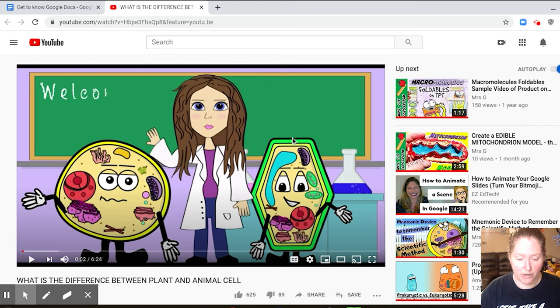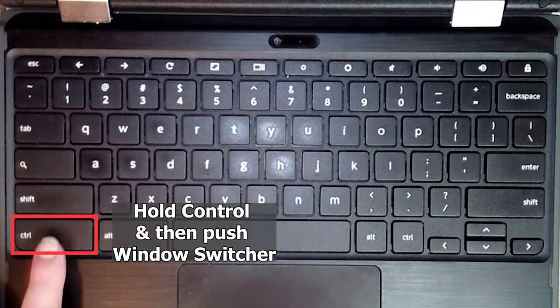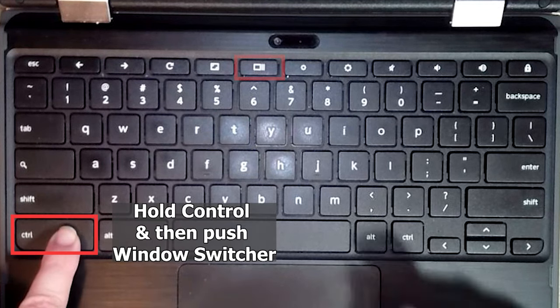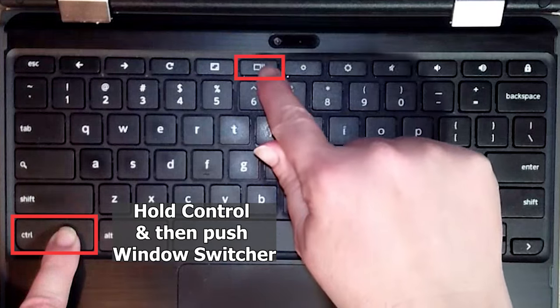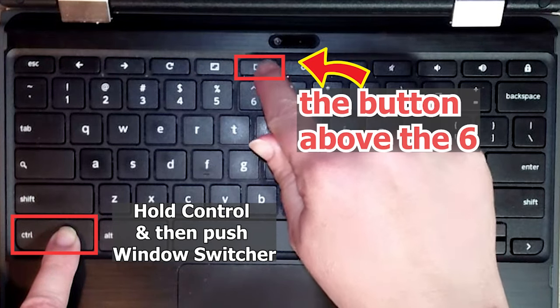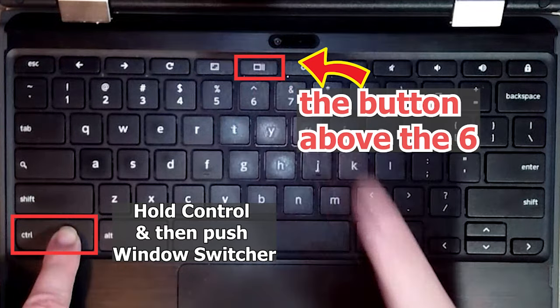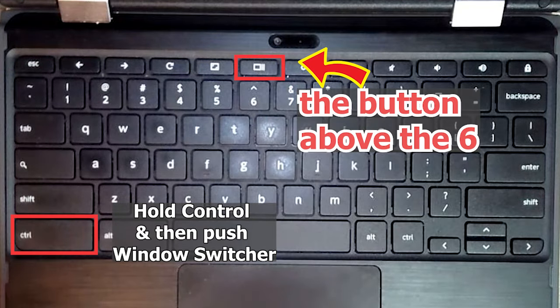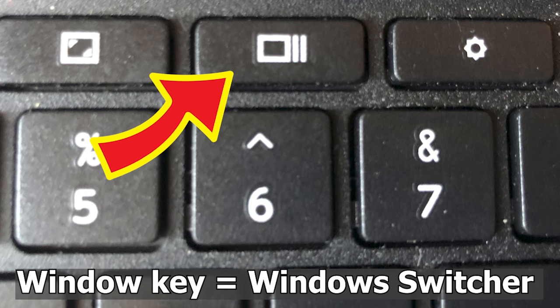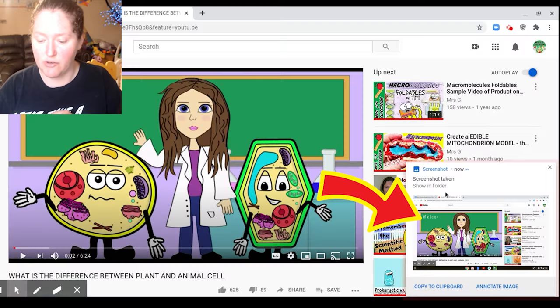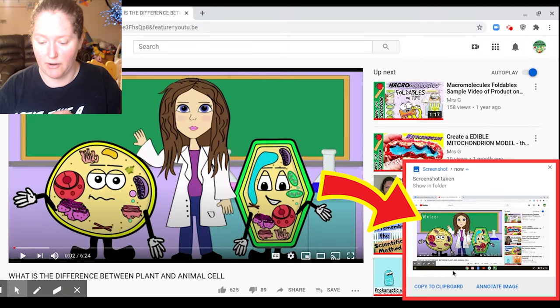So what you're going to do is you're going to hold down Control, and then you're going to push the Windows key. Just push the Windows key real quick after, as long as you were holding the Control, and it should have took a screenshot, which it shows right here.